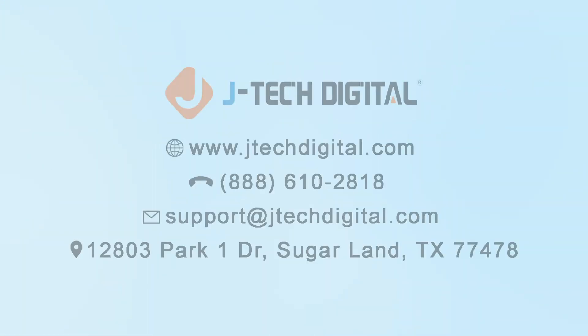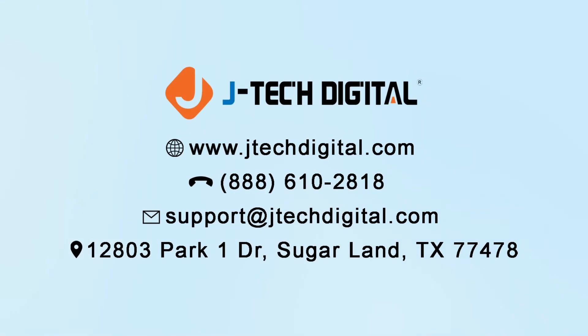You can find this product by going to our website at jtechdigital.com and searching the product name or the product ID 658 in the search bar.